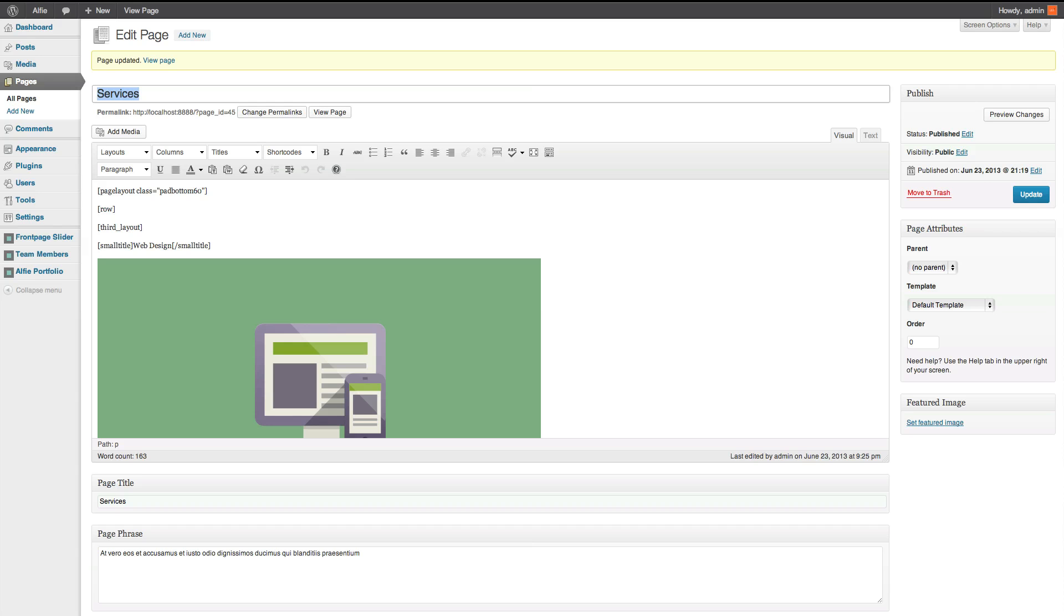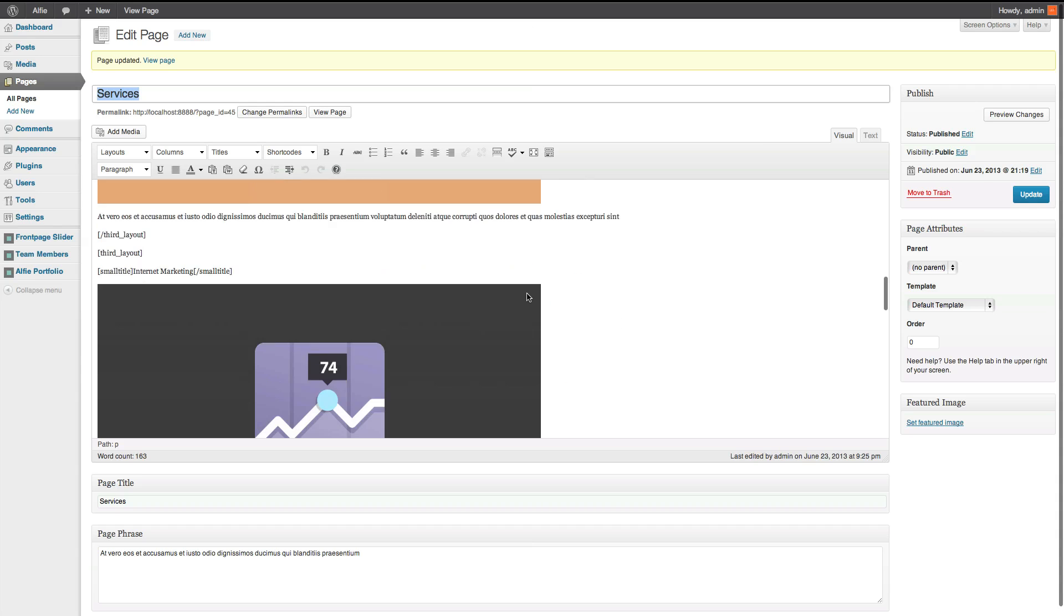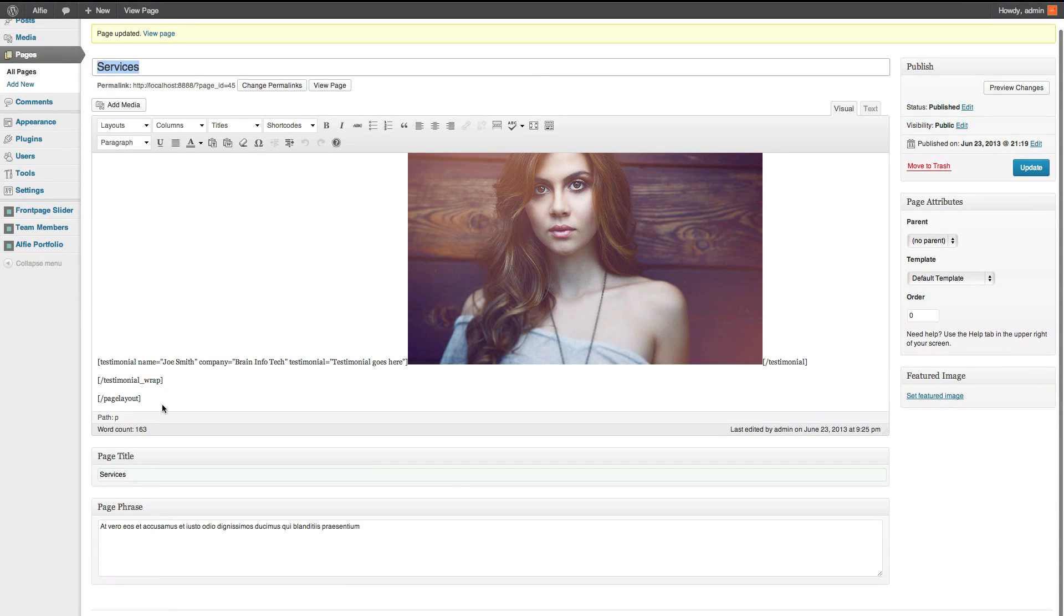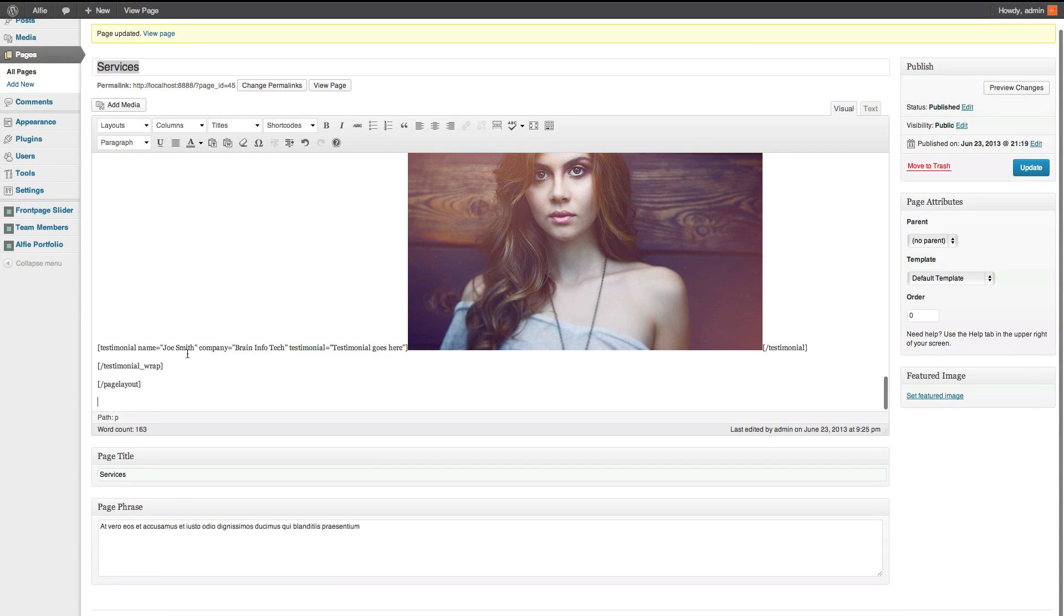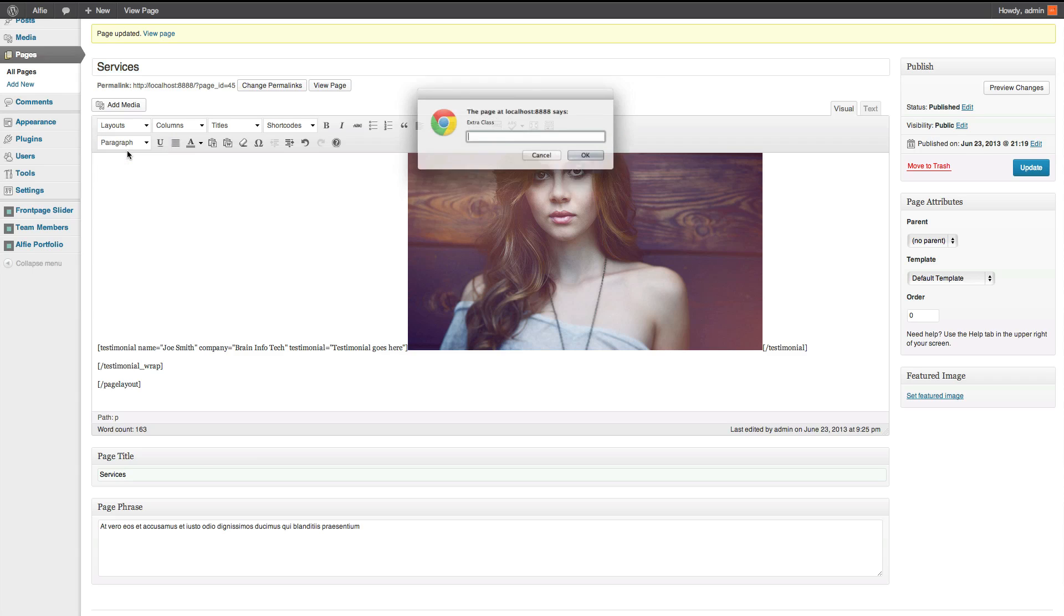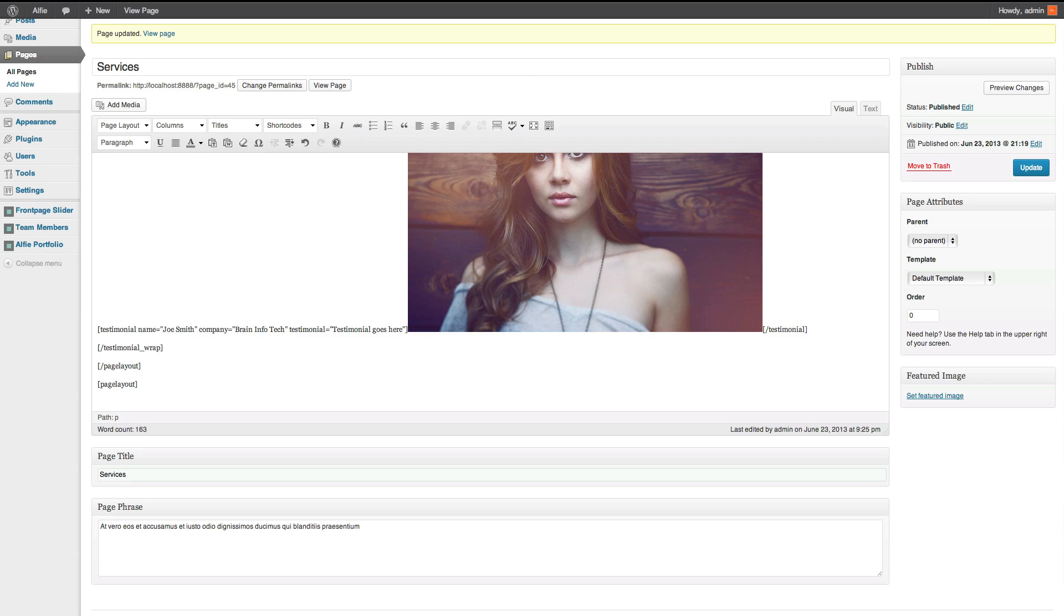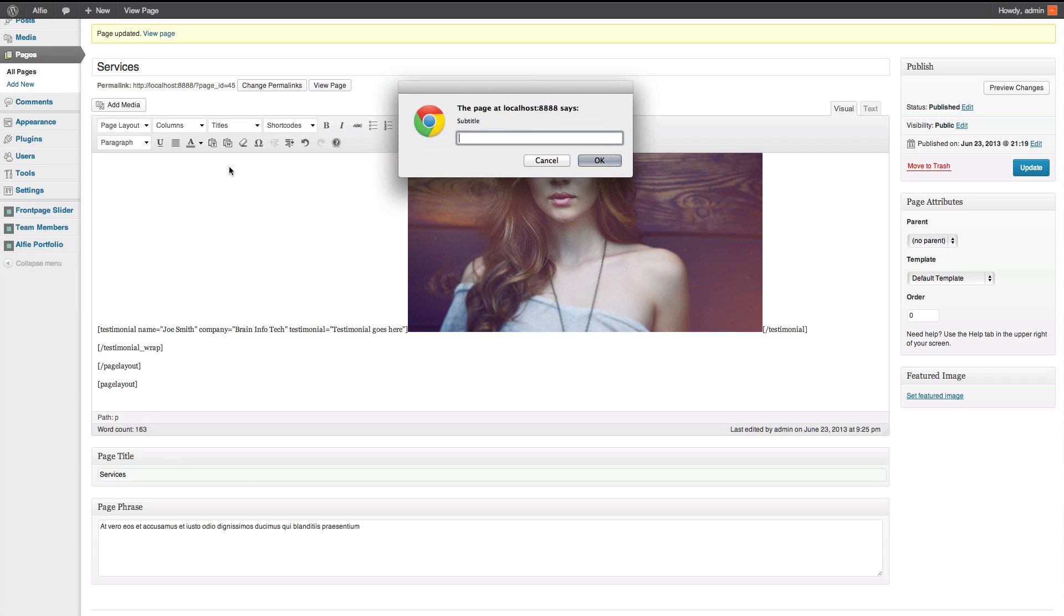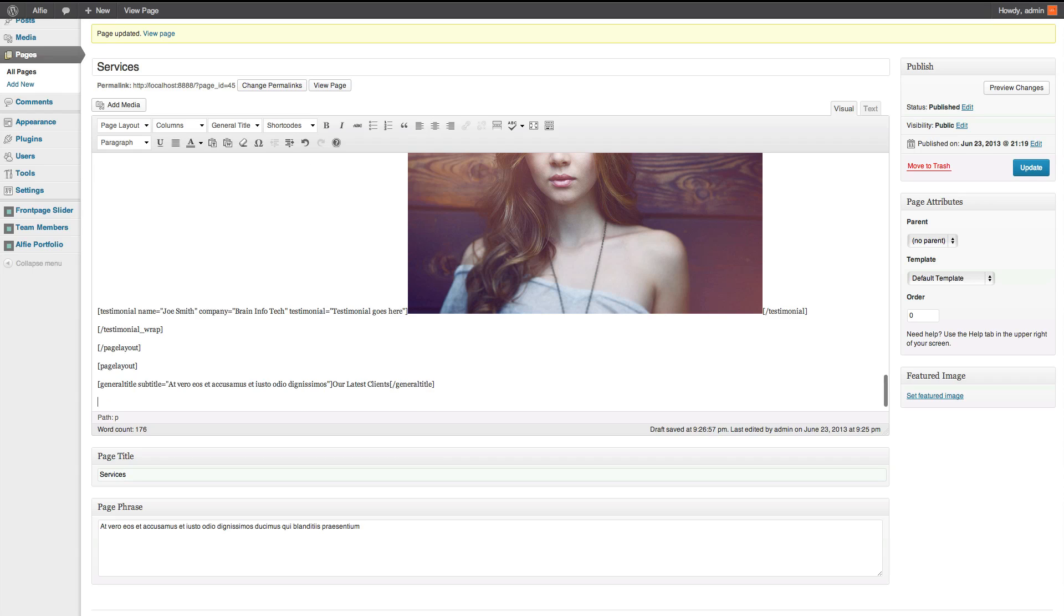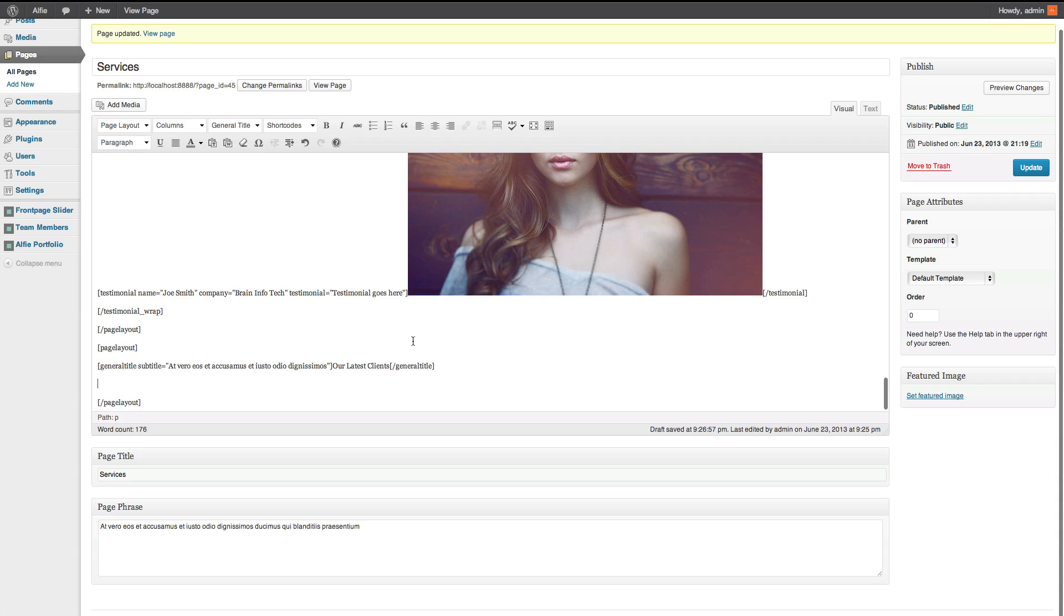So the way you do that, we'll make a new page layout. And this time I'm not going to add a class. And do a general title. Yeah, I'll do it this way first, just see what it's like. Subtitle. Copy and paste some stuff. And then we'll put in our latest clients.